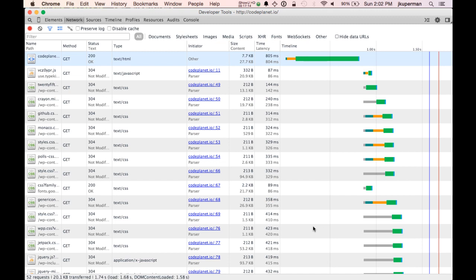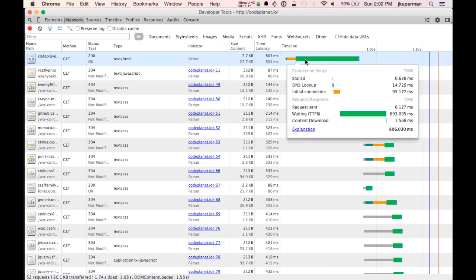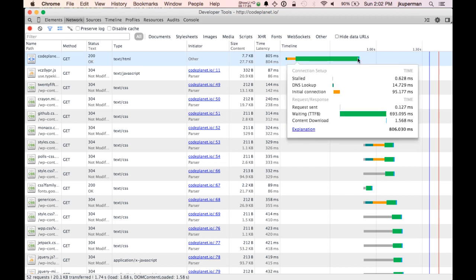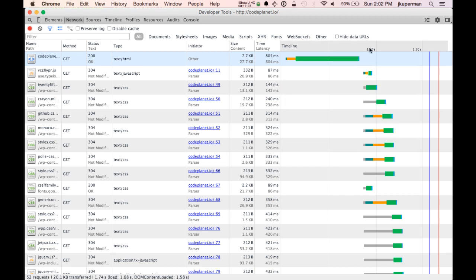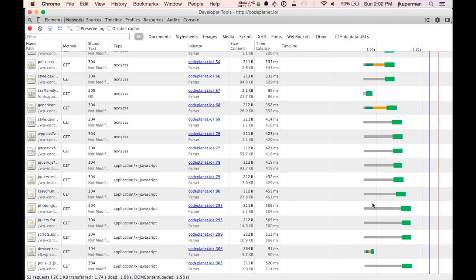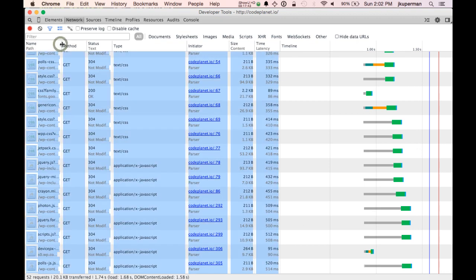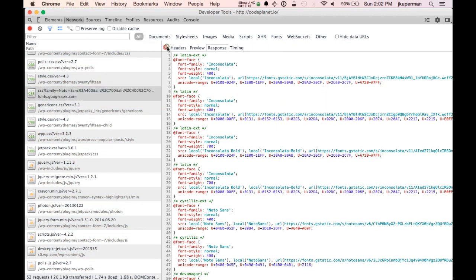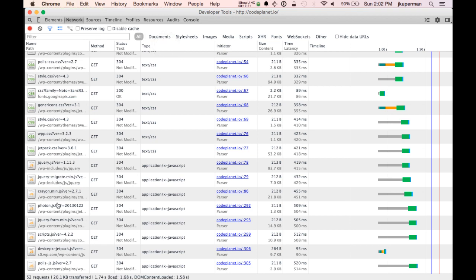In my case, it looks like a large chunk of time is the initial DOM content load — the actual server putting together and sending down the request. A number of requests finish well before one second, but I've got stylesheets that are pretty big and taking a long time. Down here I also have a lot of JavaScript coming from WordPress plugins — I can see the names like Photon, Crayon, and others.